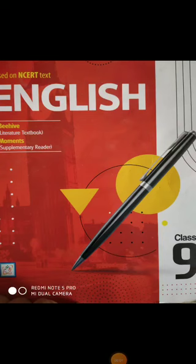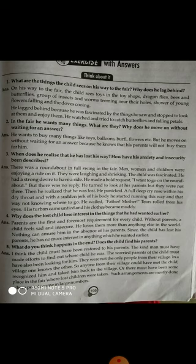Good morning dear students. Welcome to English class. I have already discussed the line by line explanation of the lesson 'The Lost Child'. In today's video, I am going to discuss the question and answer of this lesson. First of all, you have to learn the word meaning of this lesson from your textbook and summary also. And write the question answers down in your fair notebook.